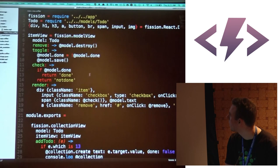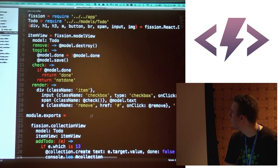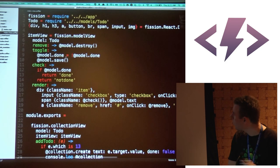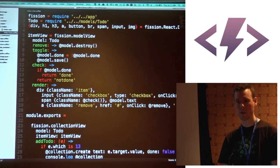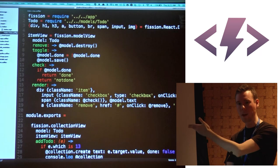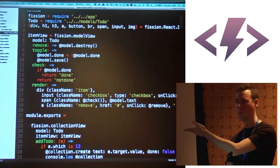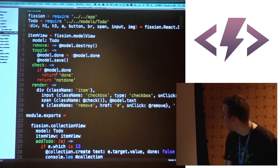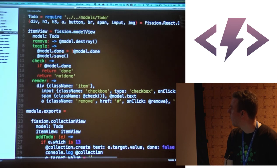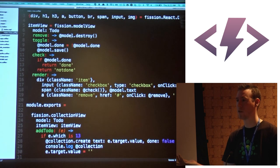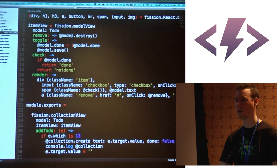Back in the code: you've got your checkbox and on click it's going to toggle. this.model is a Fission thing — when you declare a model view it makes the assumption that you're binding a model into this, provided by the collection view. Checkbox just toggles done or not. Remove just calls model.destroy — that's just an Ampersand model, nothing special.